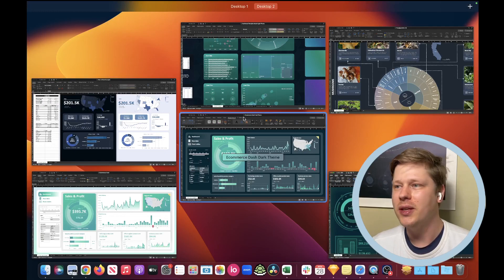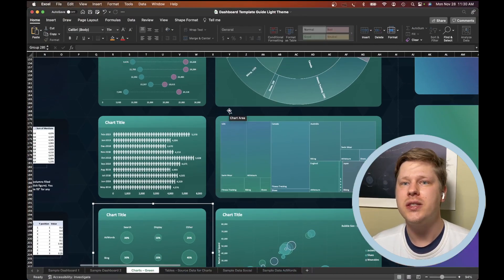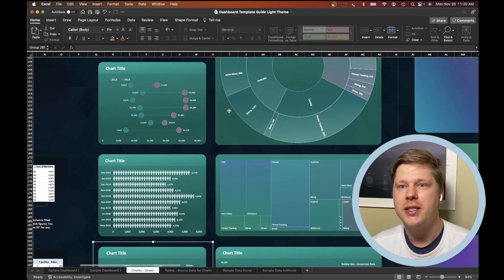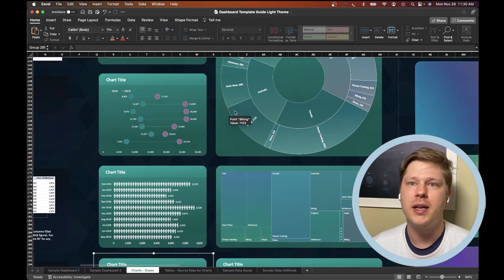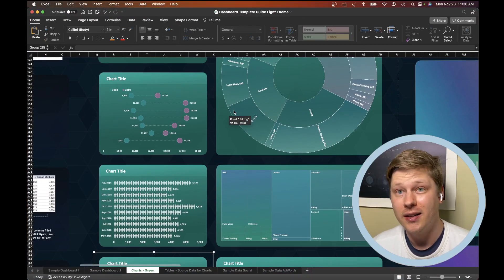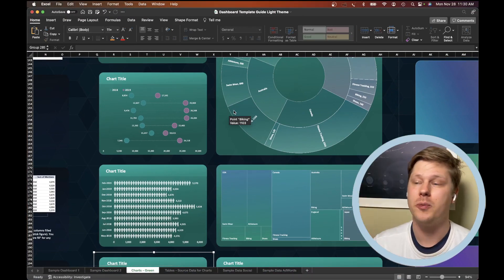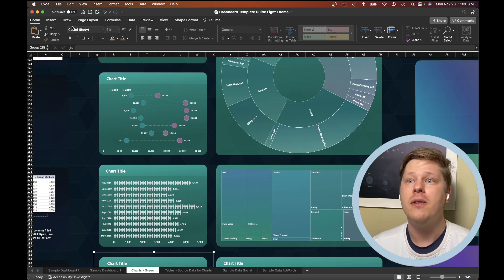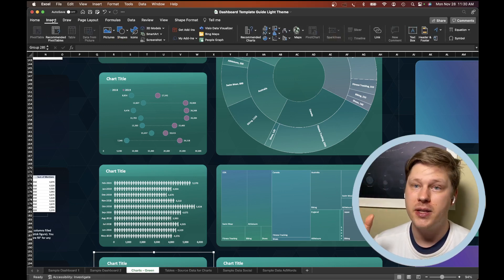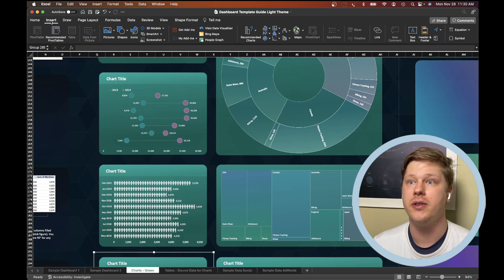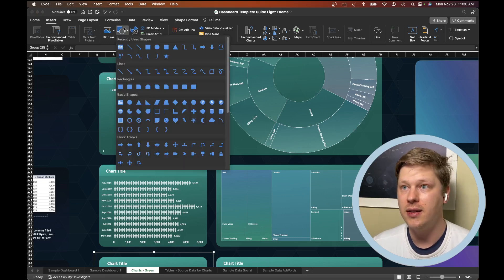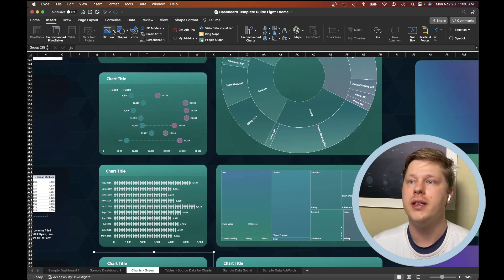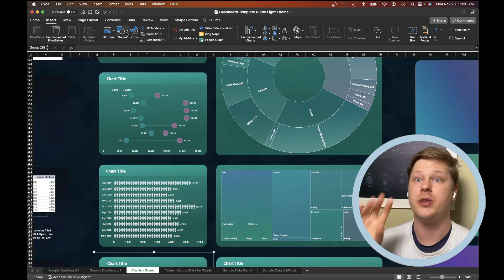So to get started, what I suggest you do is see if your company has a cool PowerPoint template that you like. Try recreating that PowerPoint template in Excel. Every single shape, every single object in that PowerPoint template will have an equivalent you can find under the insert shapes tab here in Excel or insert picture. Just go to the insert tab. You'll find the equivalent of everything.